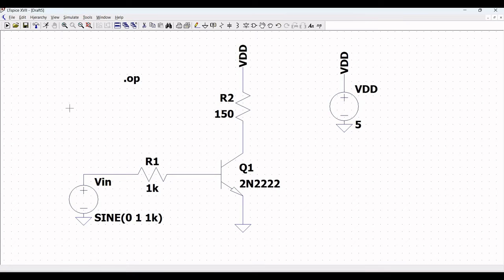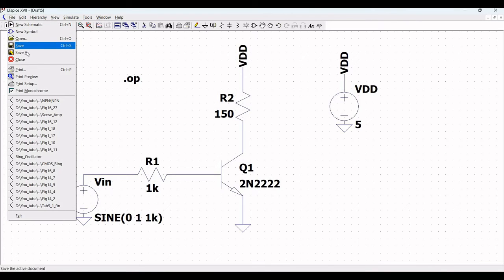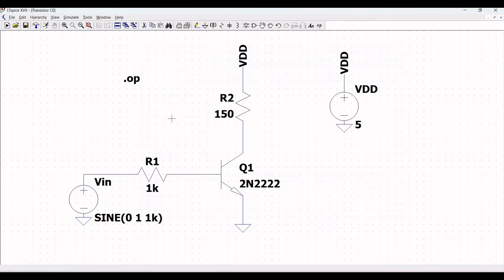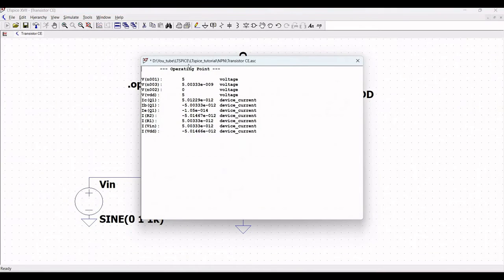Save this particular design on your system with the name transistor CE and save it. Now run this particular simulation, and you will see all the operating point results which define the node voltage and current values.